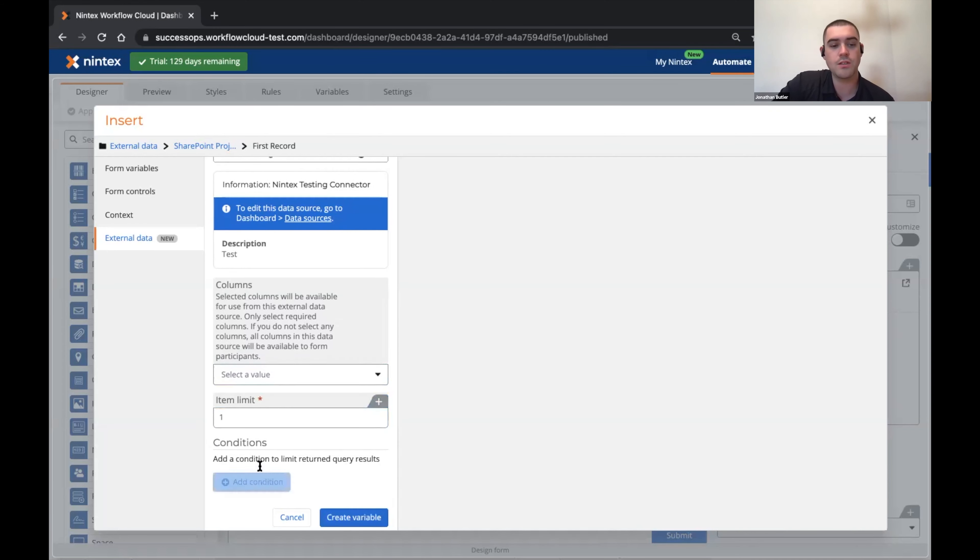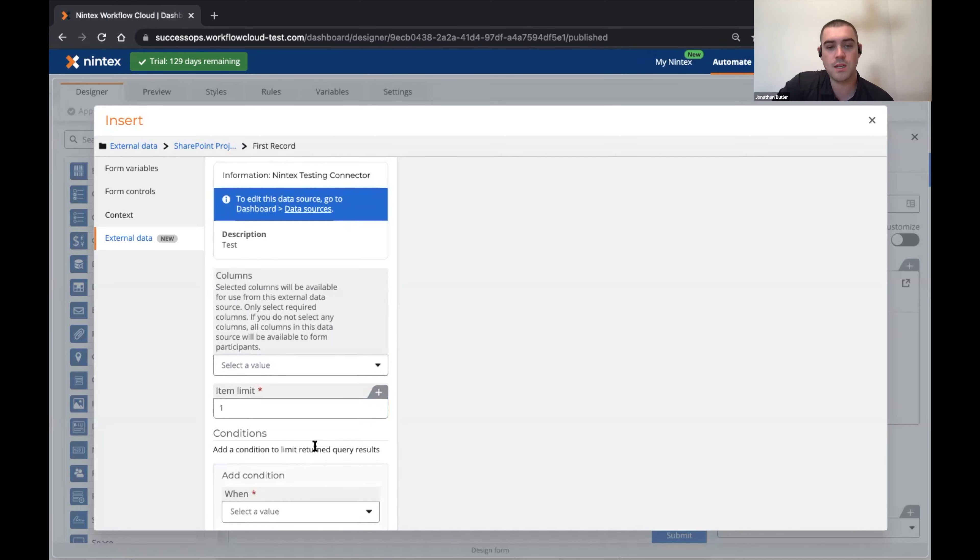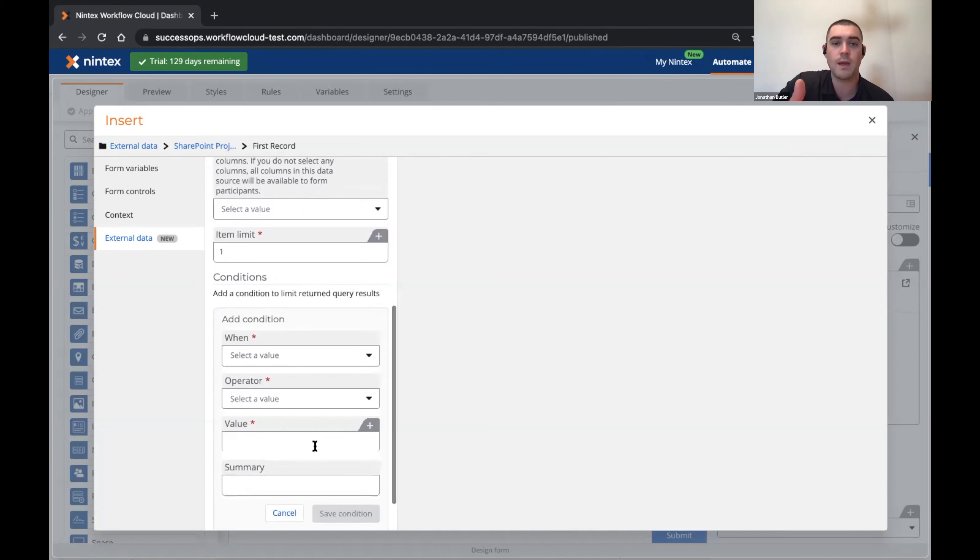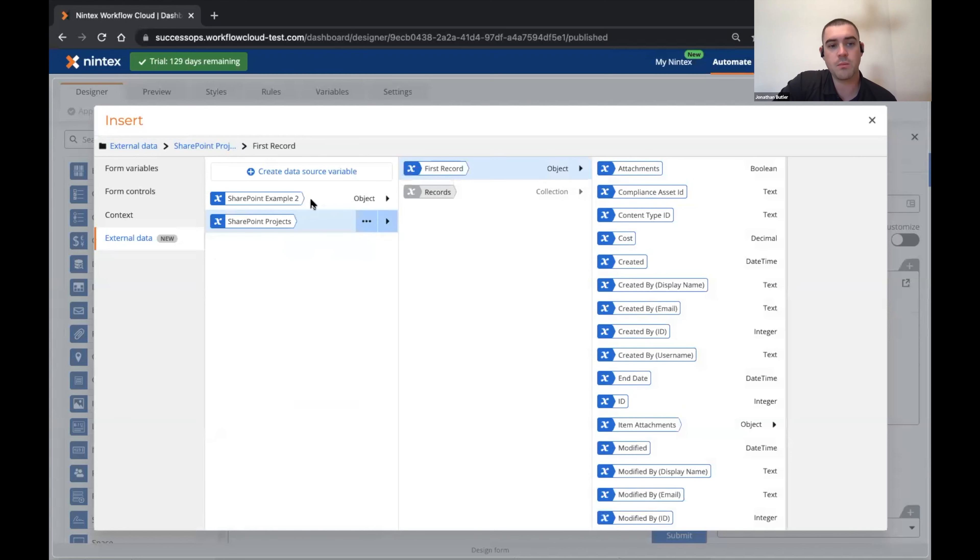I can also set some conditions to pull back that single value or set of values from within my SharePoint environment. For example, here in my SharePoint connector that already exists, if I go into edit...